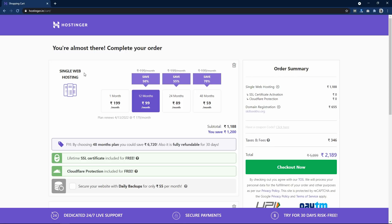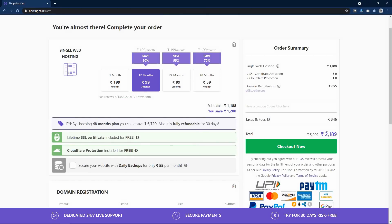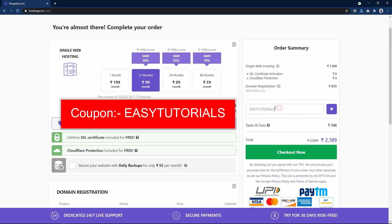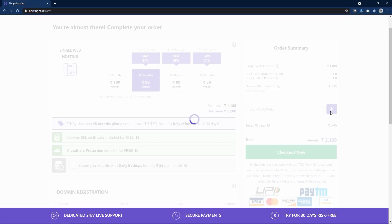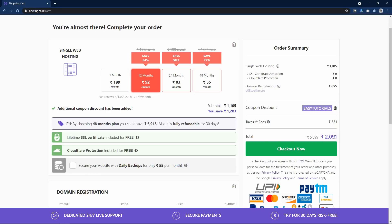We are back in the shopping cart. We have web hosting and domain registration for one year costing 655. The total is 2189. You can add a coupon code to get an additional discount — click on 'I have a coupon' and enter the coupon code easyTutorials, then click the plus icon. The price is now reduced to 2091, and the discount has increased from 50% to 54%.